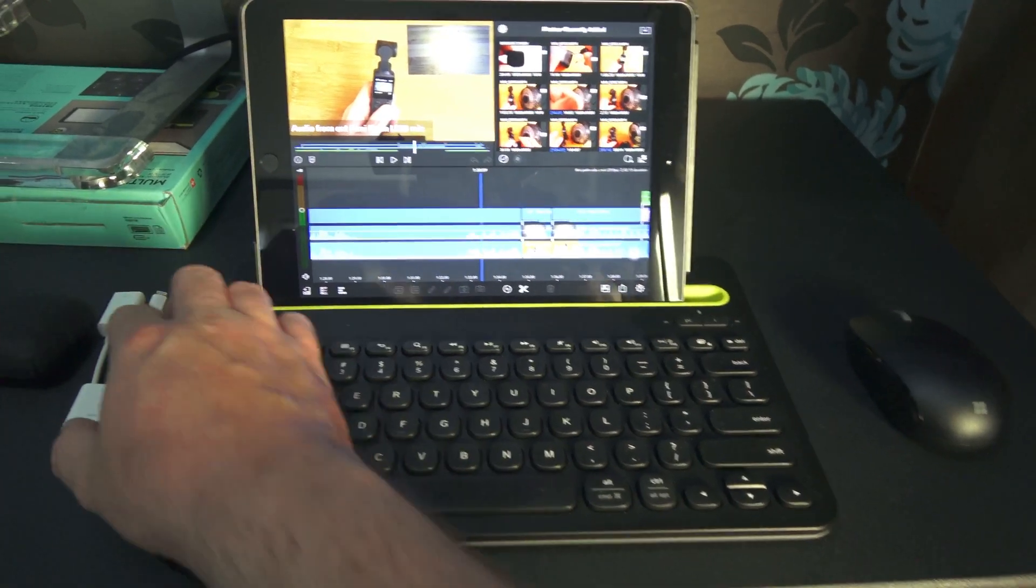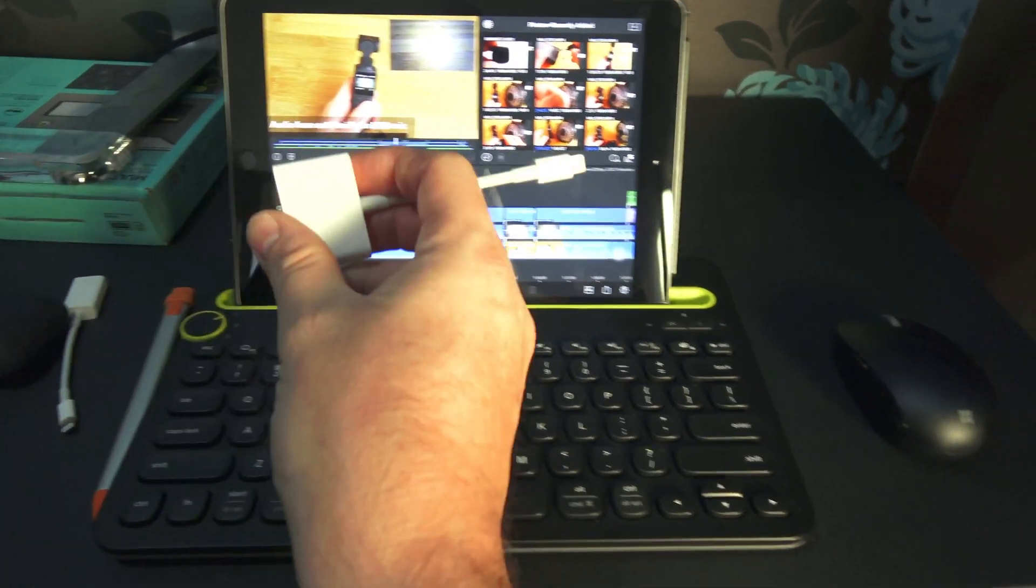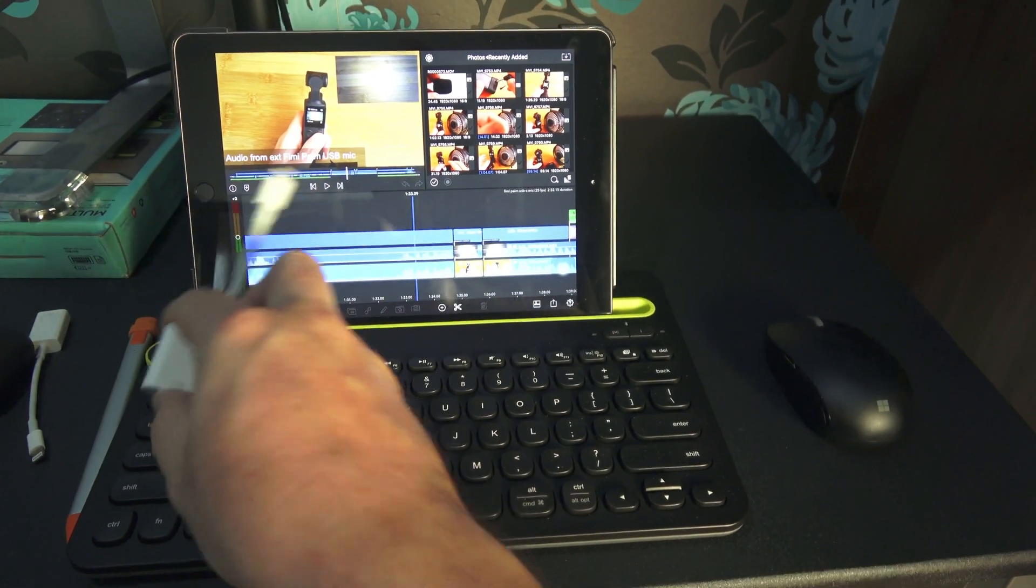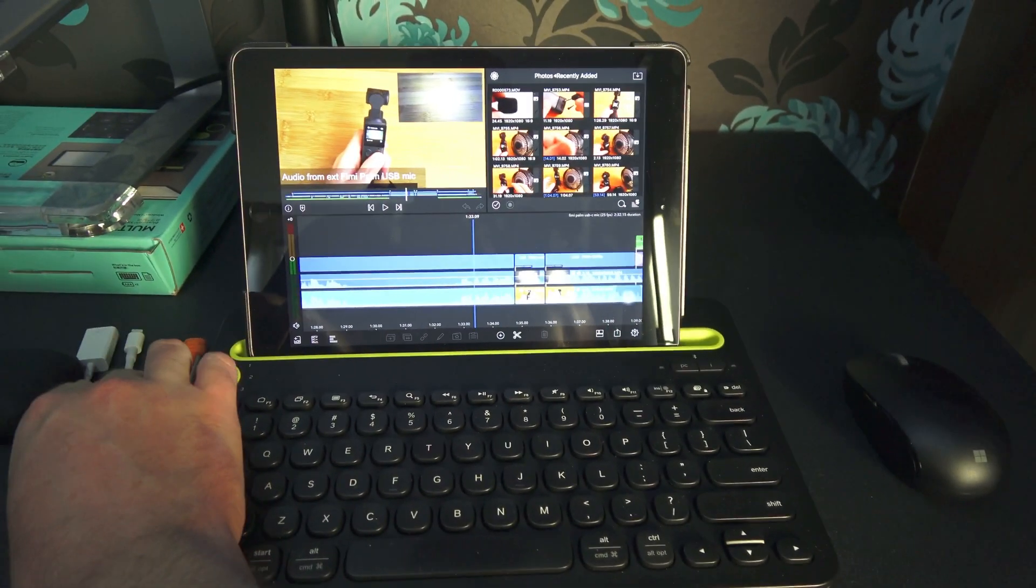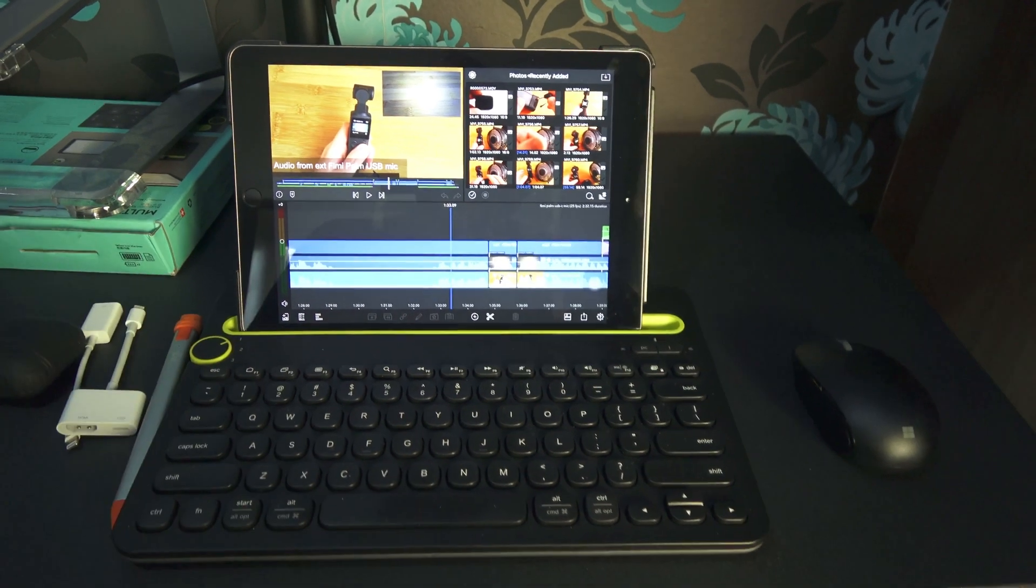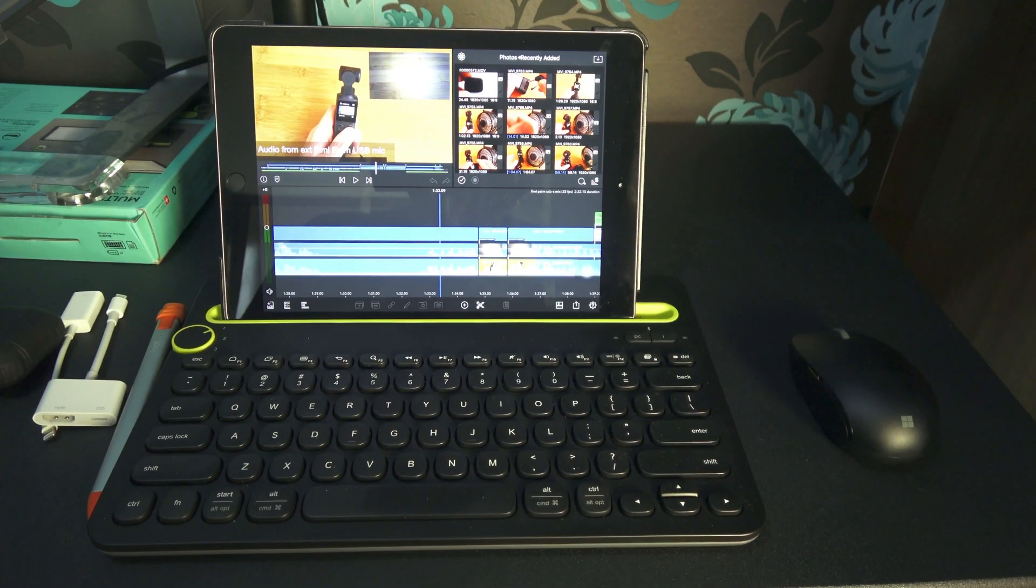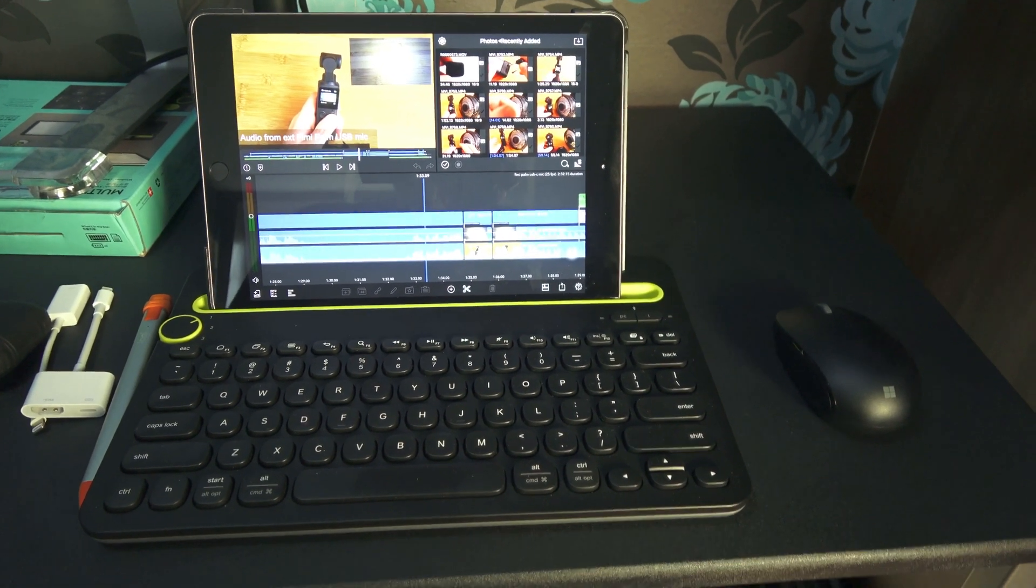I've got an SD card reader which is a similar size to this, and it allows me to get video and photo files off my camera and onto my iPad.